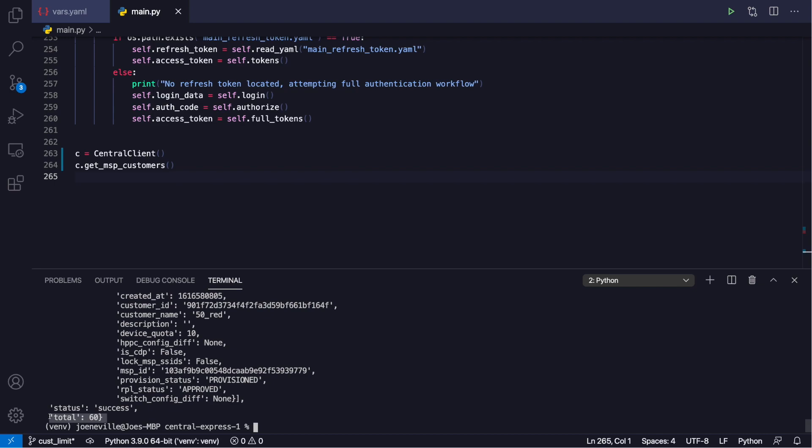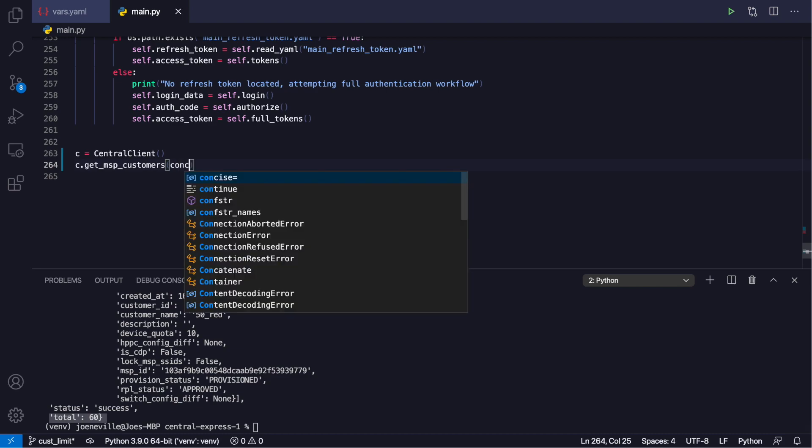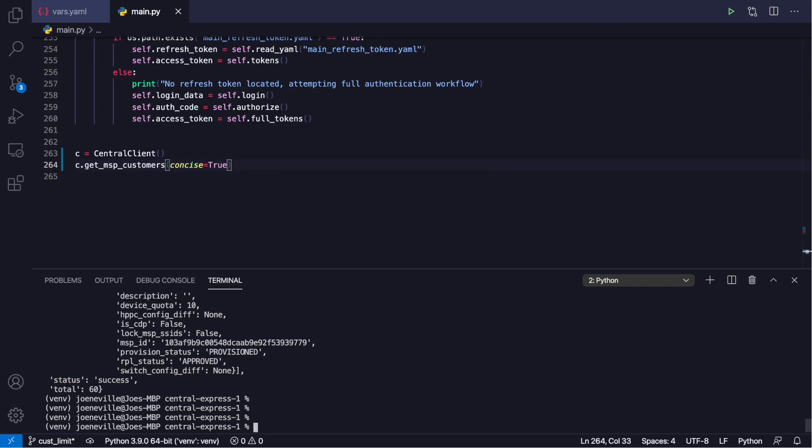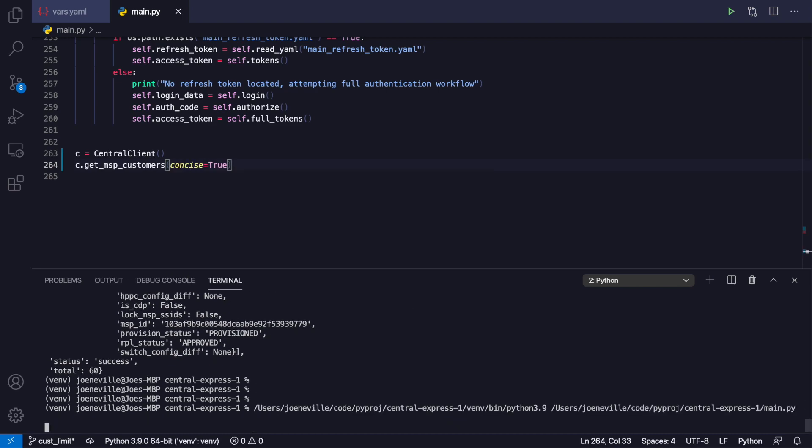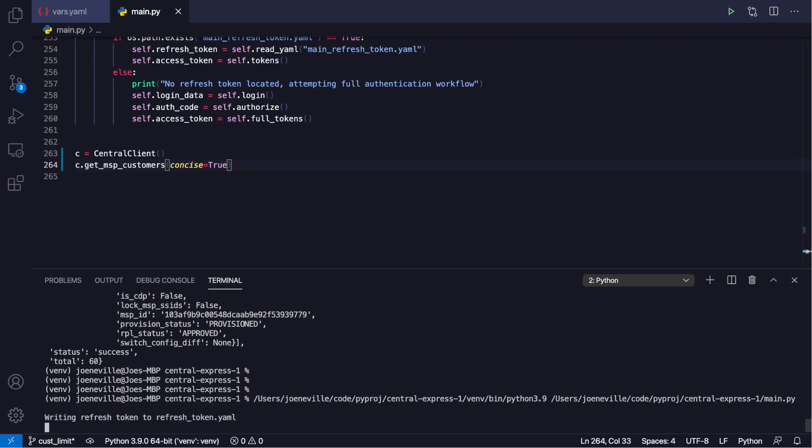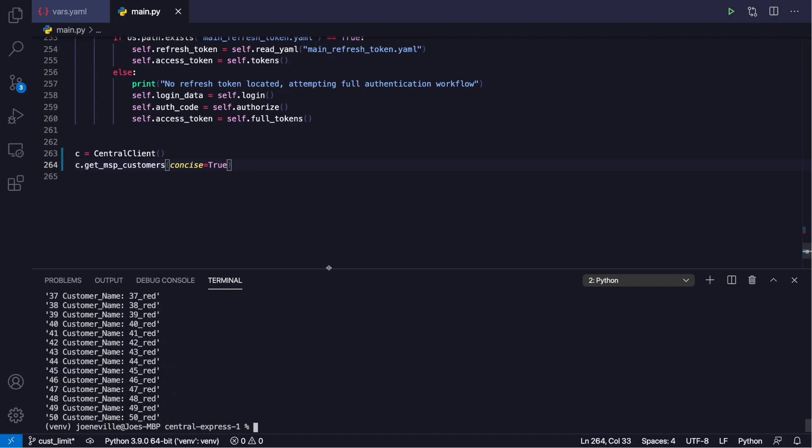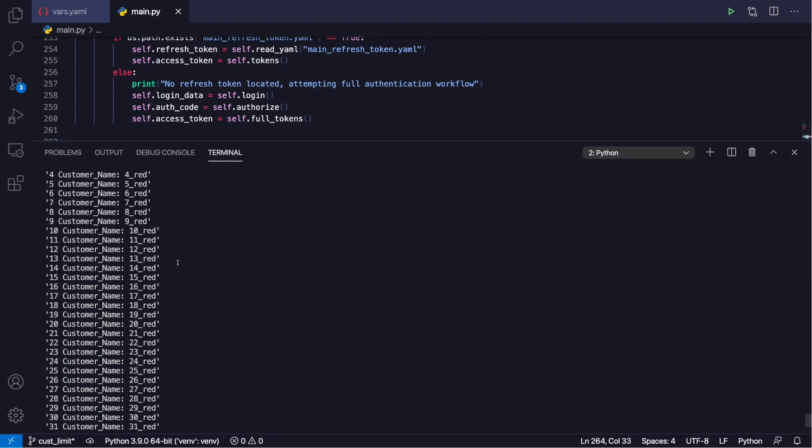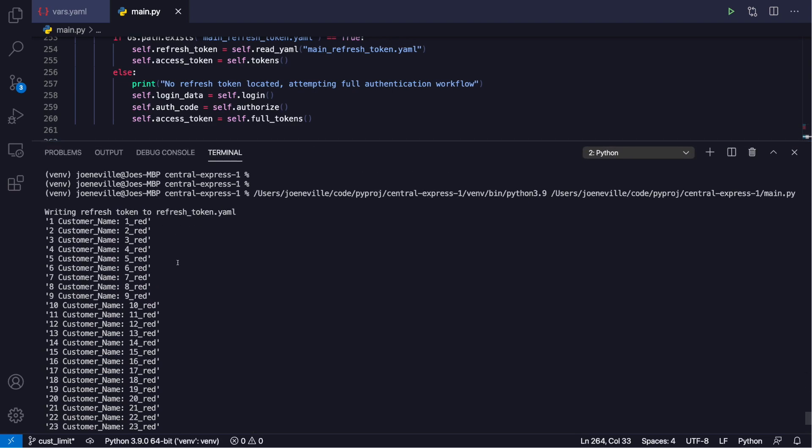With concise equals true, if I run that again it will just show you all of the names of the customers. There we are. I'll pull that up. Okay, so we have from the top there, one, the customer name is just the number underscore red for some simple designation.